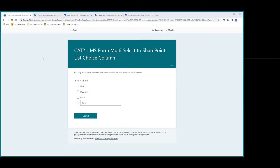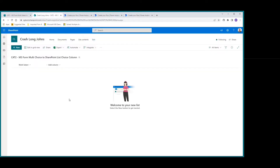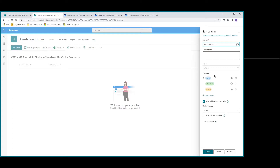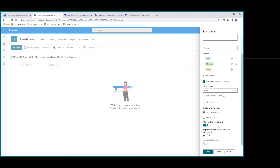Now at the computer, you can see I have a very simplistic MS Form. I'm just wanting to show what happens when you have an MS Form with a multi-select choice option question. In this case I have 'Type of Trail' with options: Road, Mountain, Gravel, and I also want to show what happens if you have 'Other.' Now let's jump over and see our SharePoint list — keeping it simple, just a multi-select column. We'll look at the column edit: we have choices Road, Mountain, Gravel, and we want 'Allow values manually' checked, and under more options make sure 'Allow multiple selections' is checked.